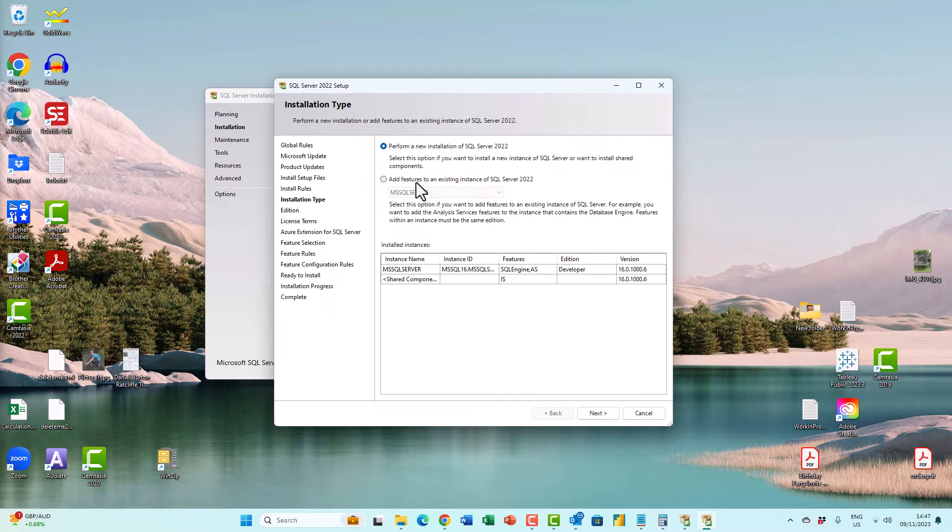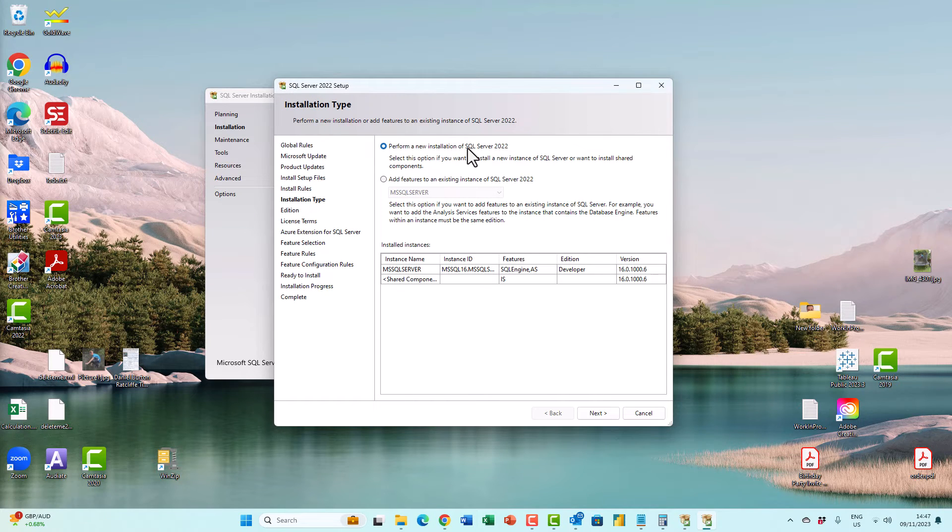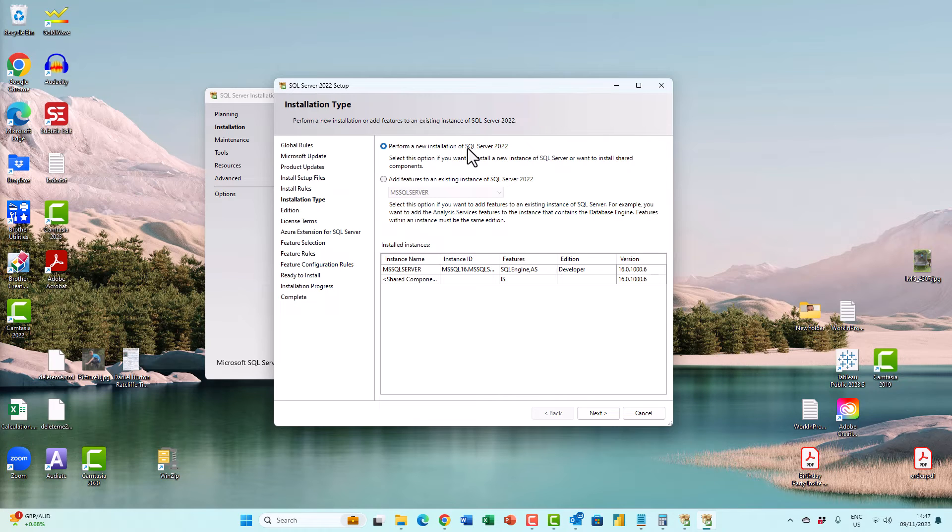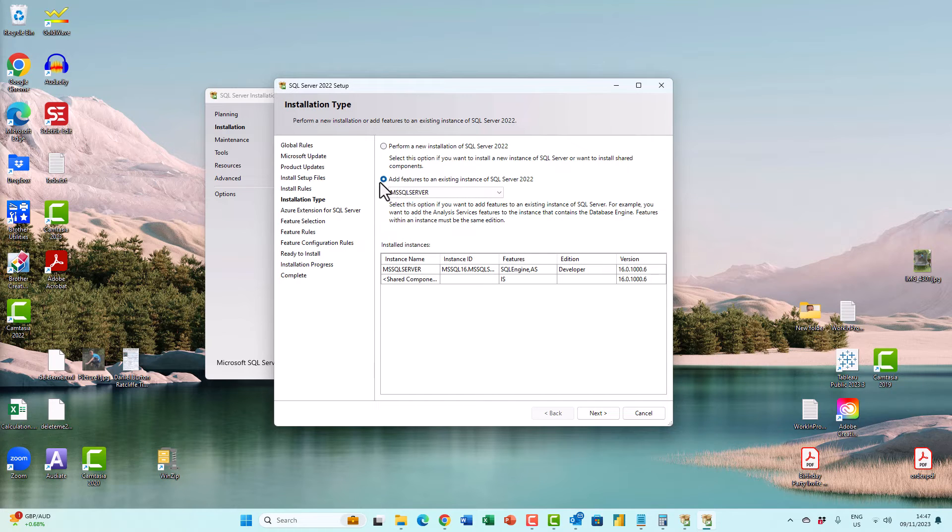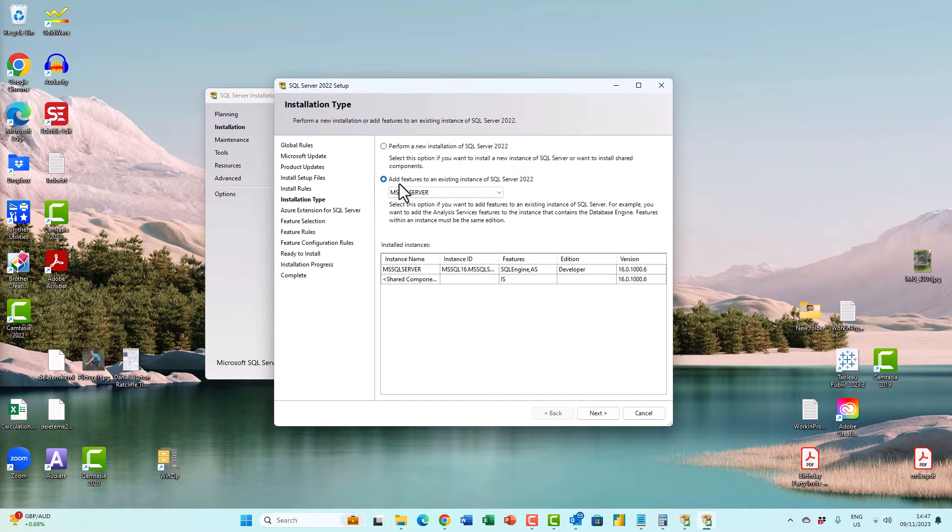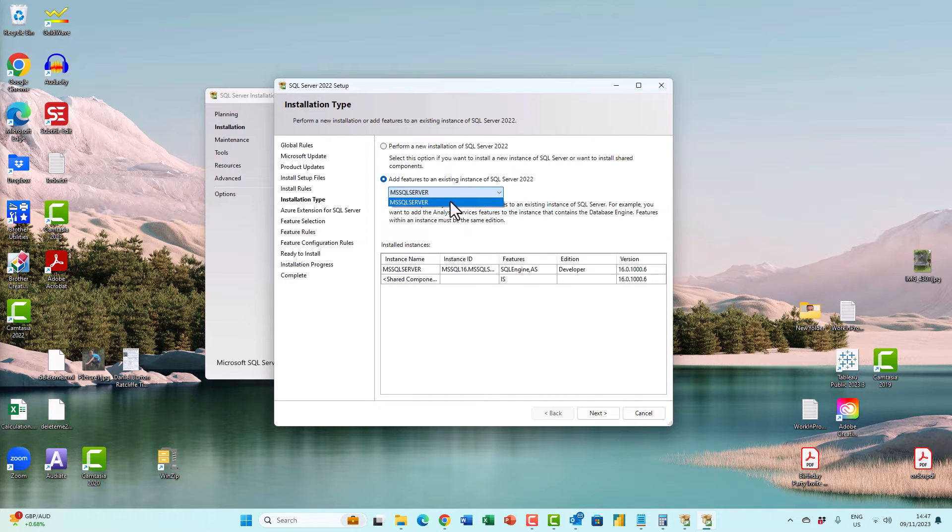And here is where you can choose to add features to an existing instance, rather than perform a new installation. Of course, you will previously have had to install SQL Server if you want to add features to an existing instance. So if I click on this radio button next to add features, and I can select which instance. I may have more than one. So click next.